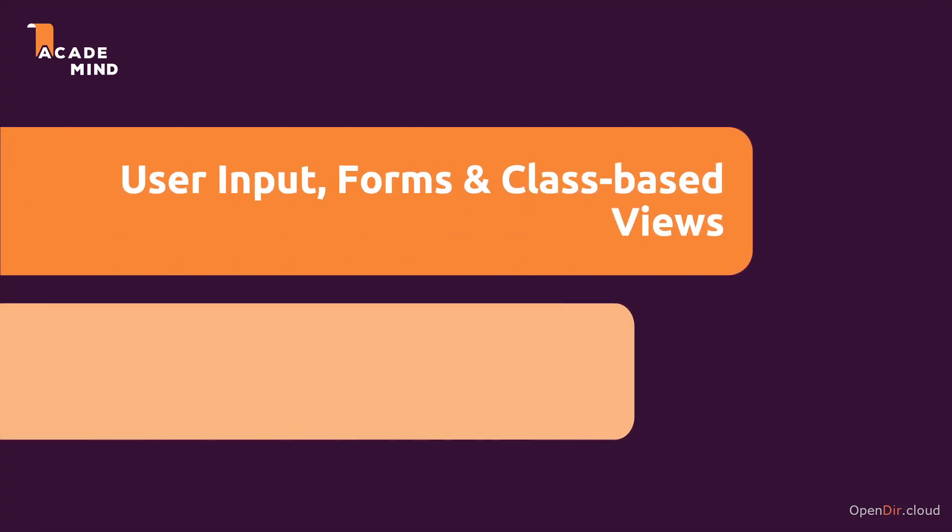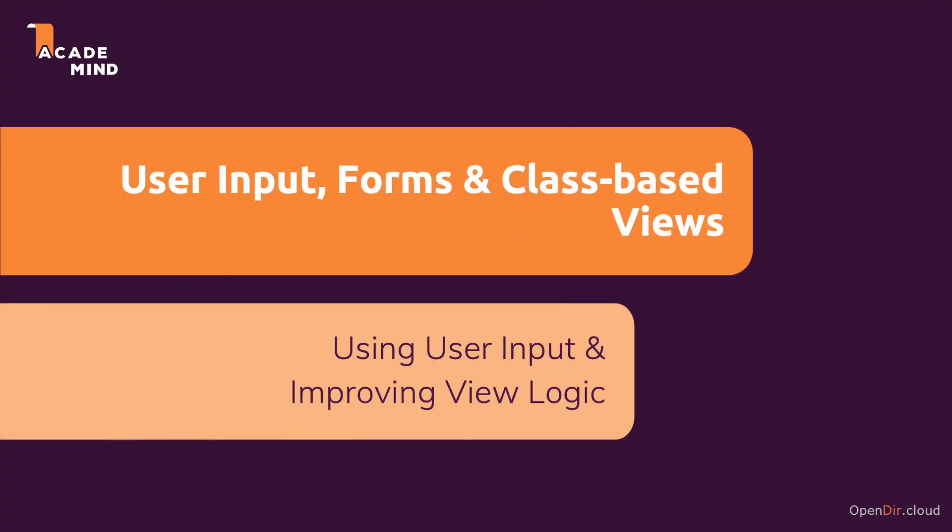You need to work with user input. You want to provide forms for your users, and that's therefore what we're going to dive in in this course section. And not directly related to that, but still something I'll also cover in this section will be class-based views.